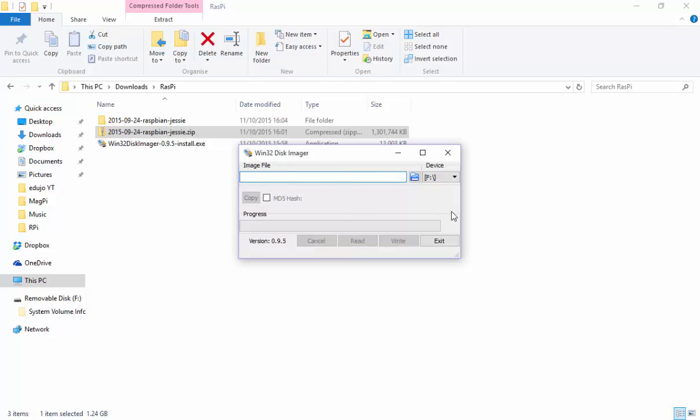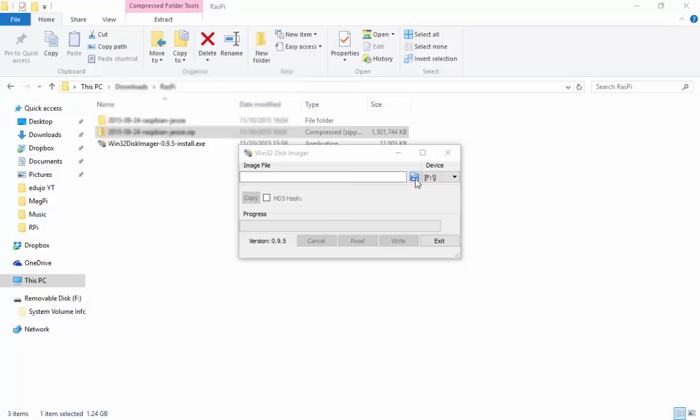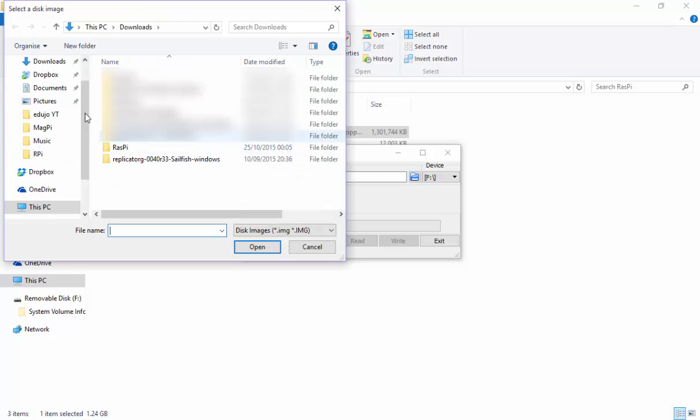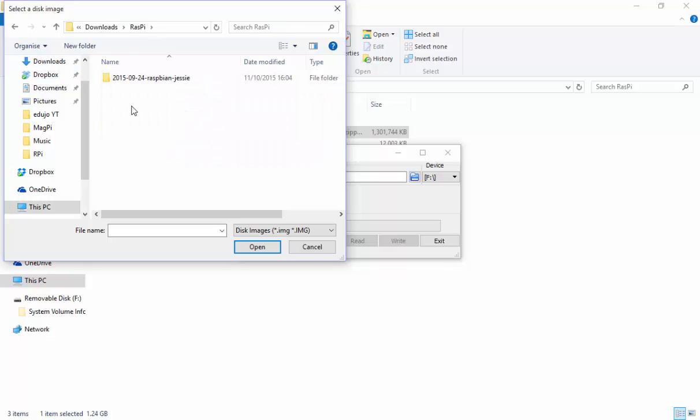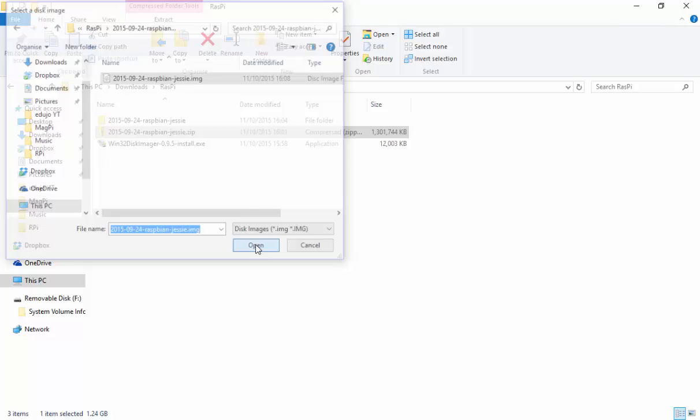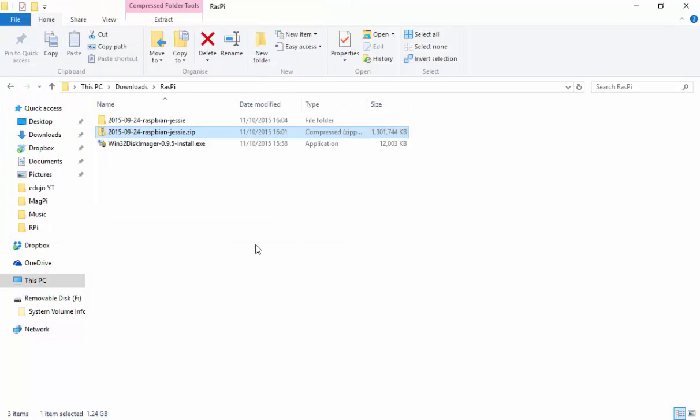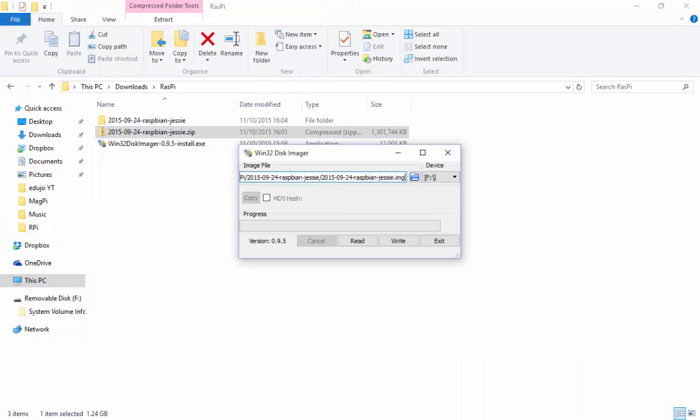I'm going to click on the icon over there. I click on it and then I need to go find my downloads, find my Raspberry folder and find the Jesse image. I'm just going to double click that, click on the image and then say open. You will see it is right there. Please make sure that you've got the right disk selected.